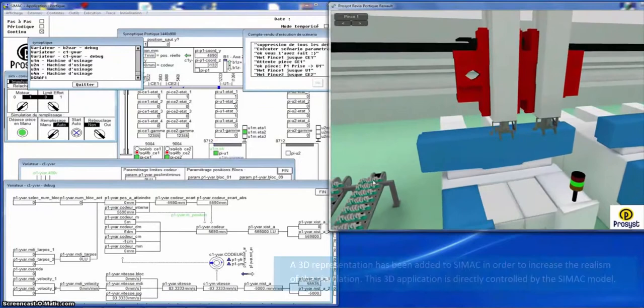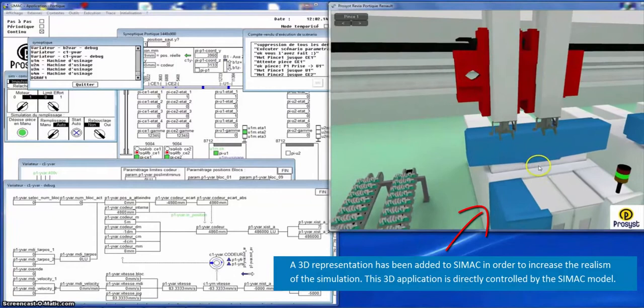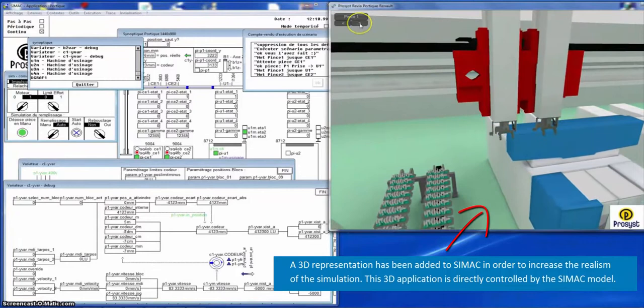A 3D representation has been added to SIMAC to increase the realism of the simulation. This 3D application is directly controlled by the SIMAC model.